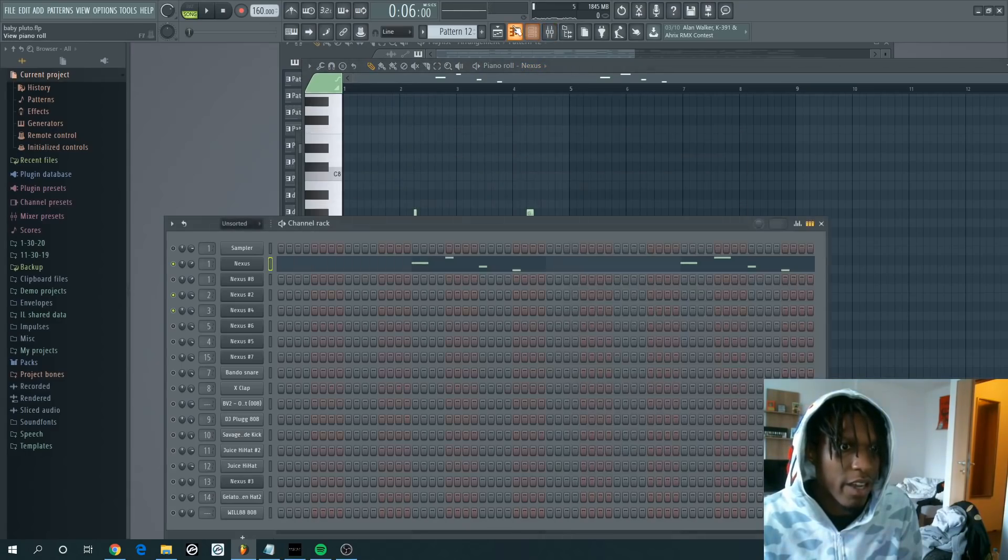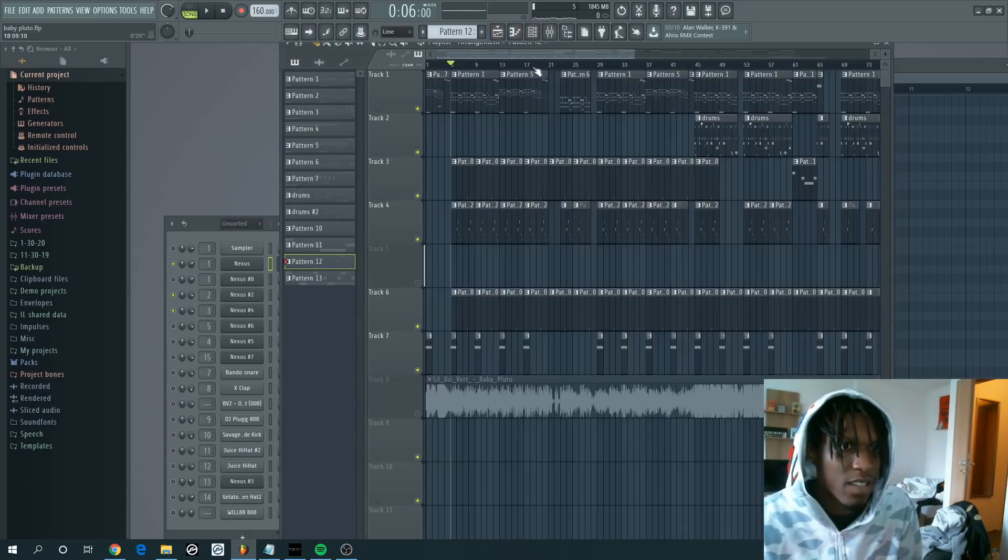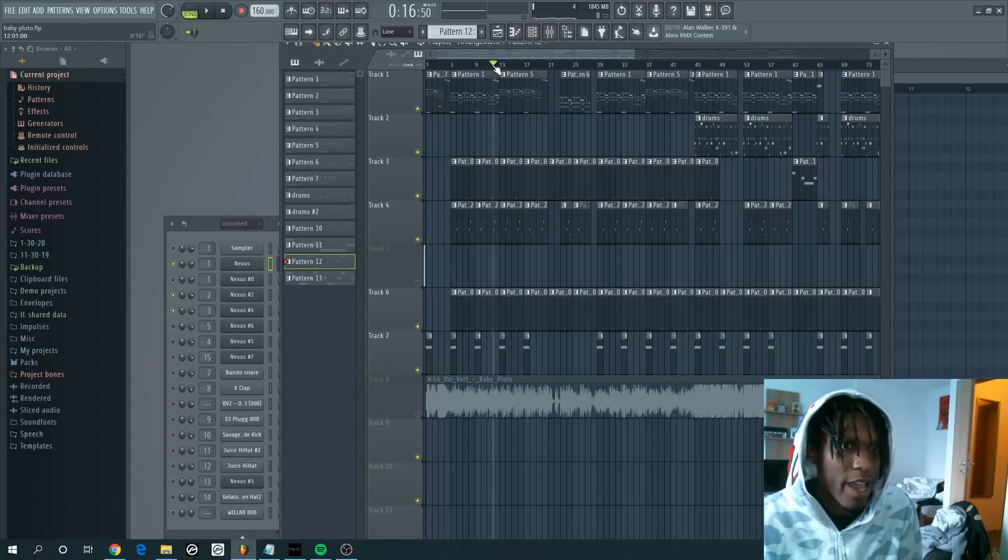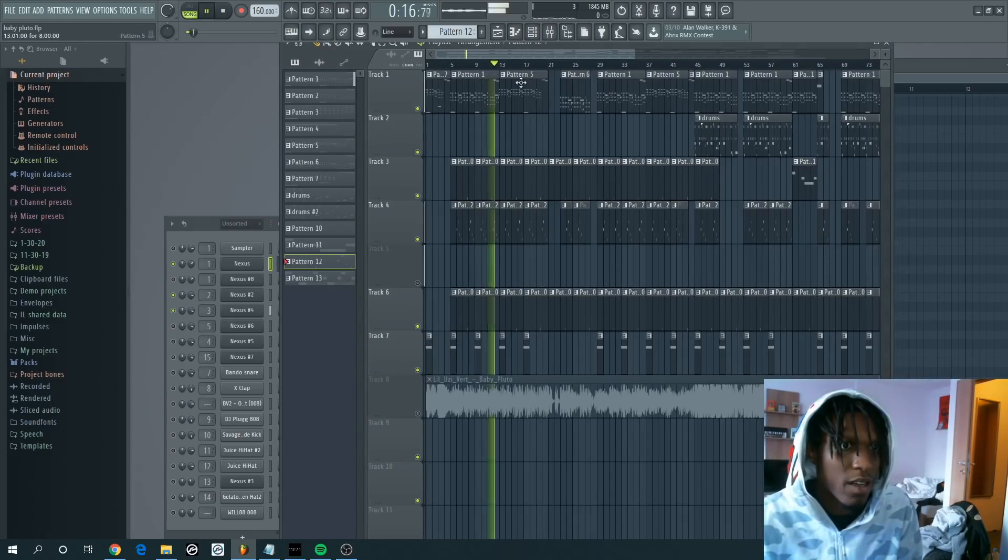And then last in the melody is at the very end of the eight bar pattern there's